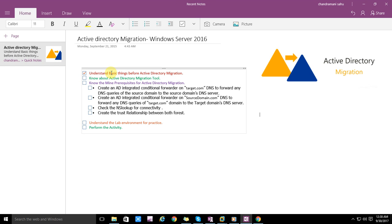We have two domain controllers — two forests in different companies. For example, XYZ.com and ABC.com are merged. ABC.com wants to migrate all its objects to XYZ, or vice versa. In your environment also there may be multiple different domains, and we discuss how you migrate objects from one domain to another.